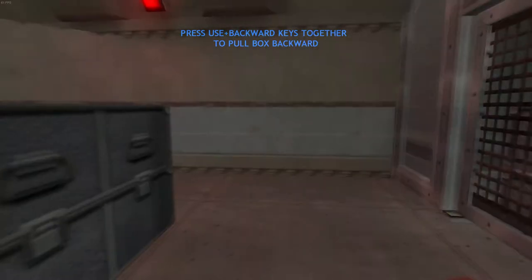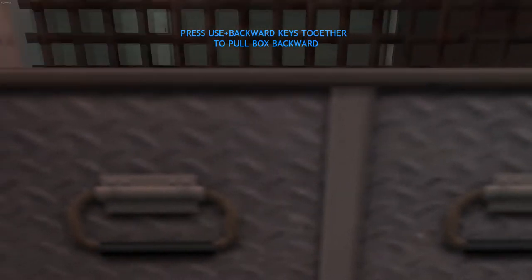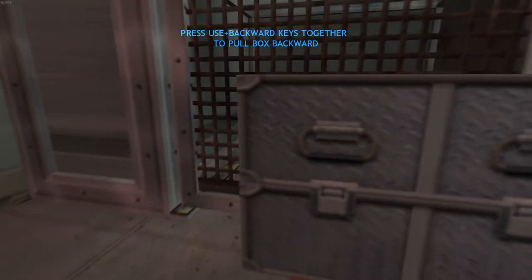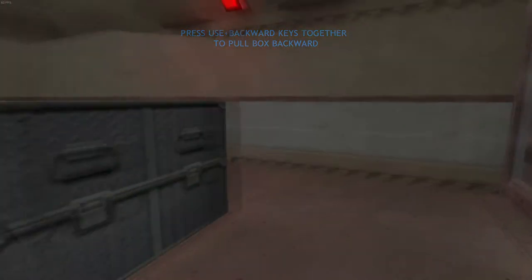To pull this box, move up to it and press your use key. Hold the use key down to keep a grip on the object, and move slowly backward. The object will come along with you. While gripping an object, you can also use strafe keys to move the object from side to side.